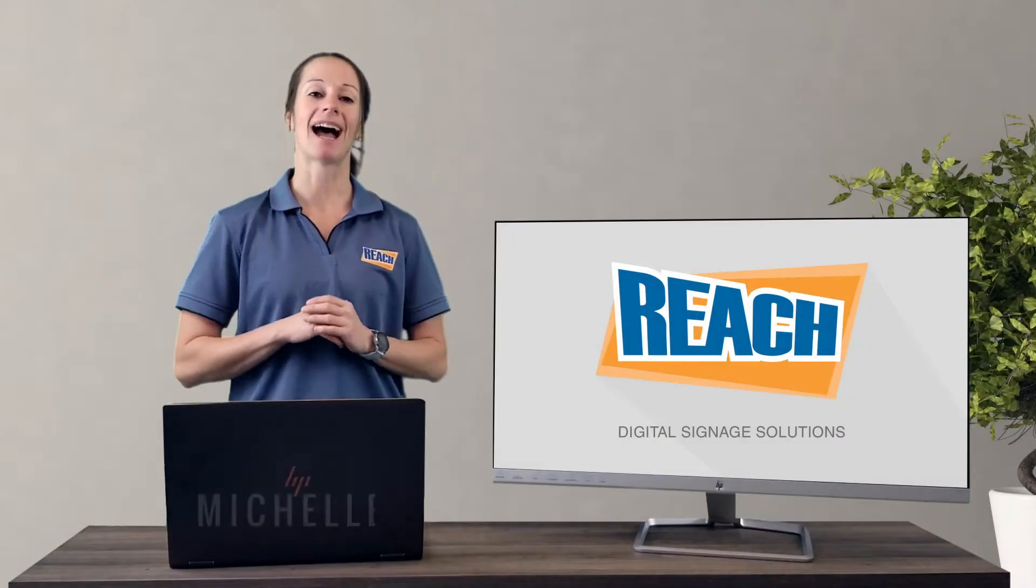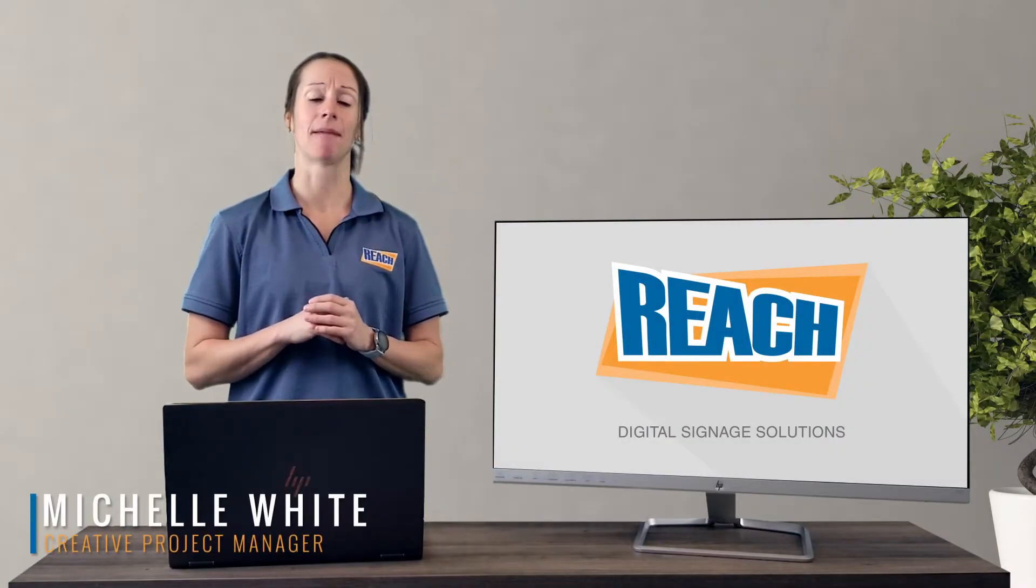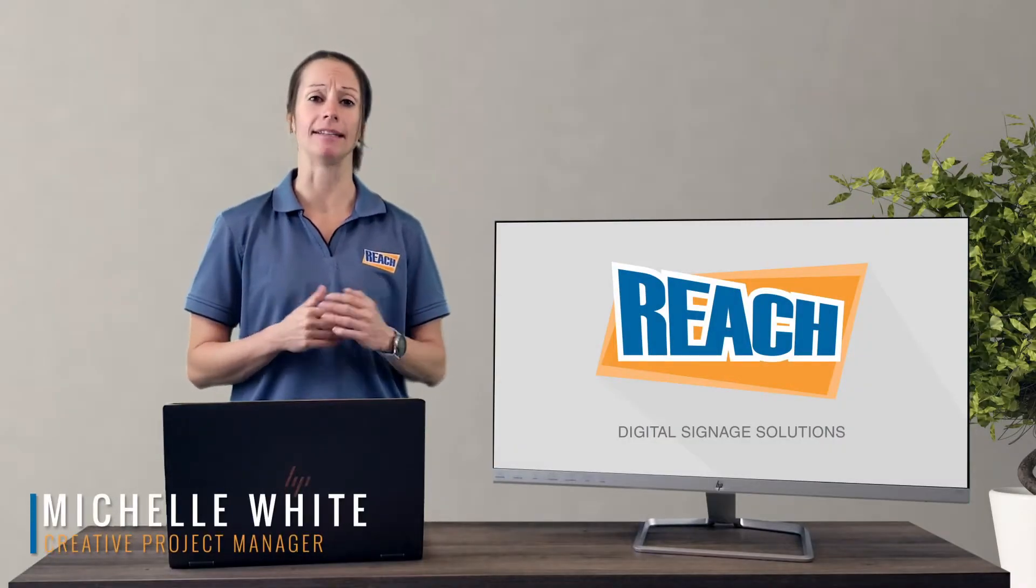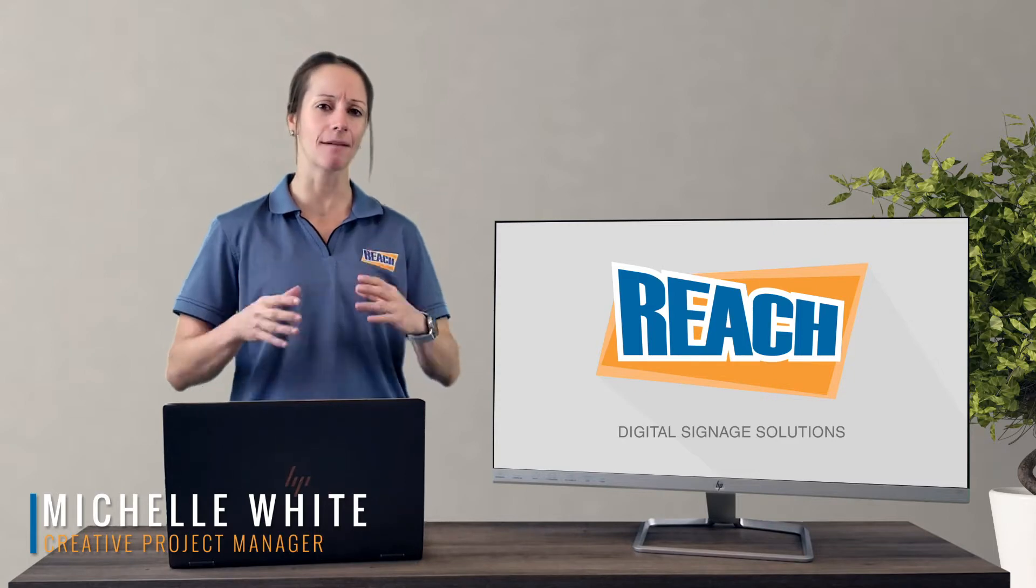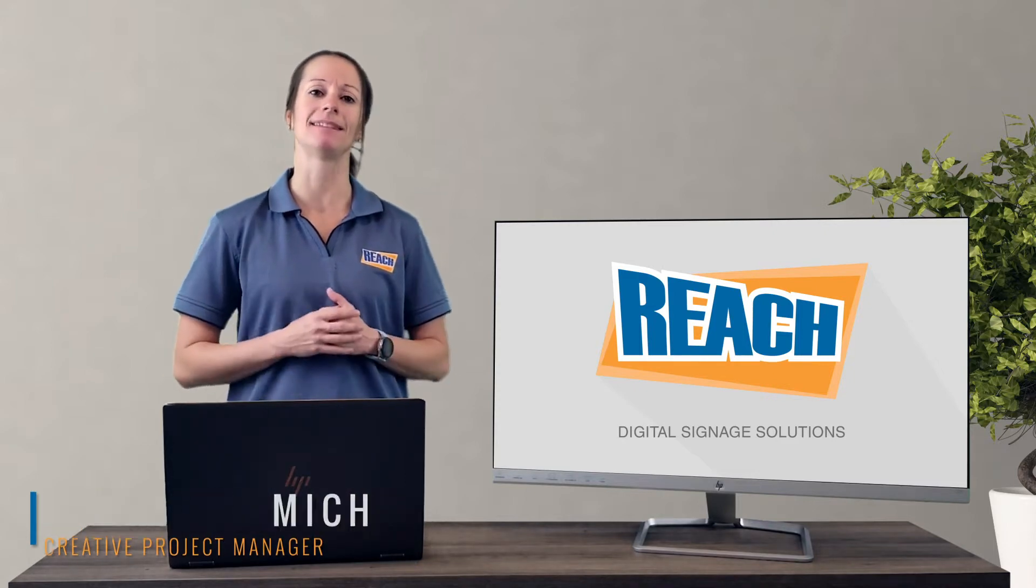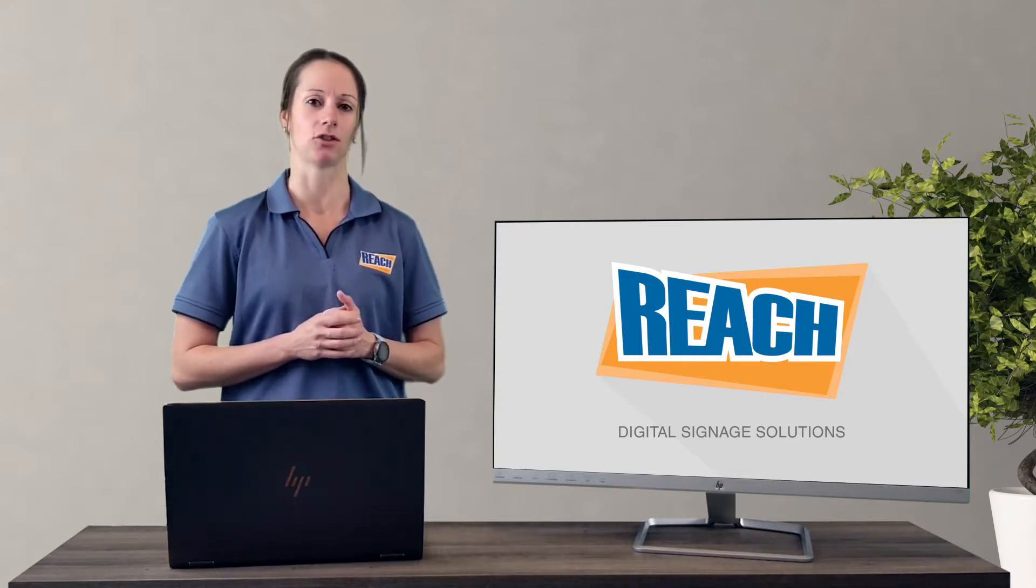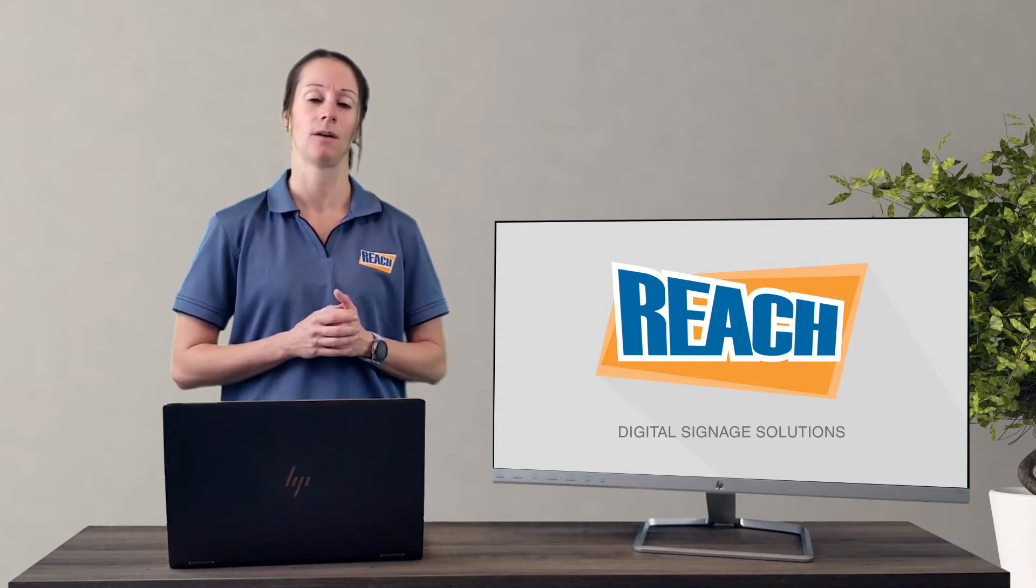Hey everyone, welcome to How It Works. My name is Michelle White and I'm going to be your host today as we talk about the basic parts of digital signage.